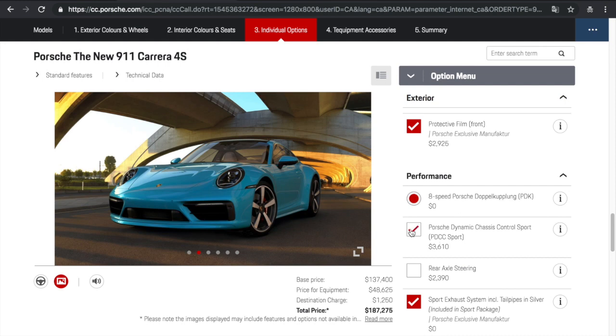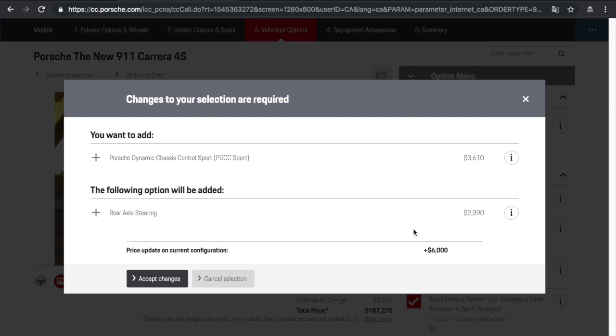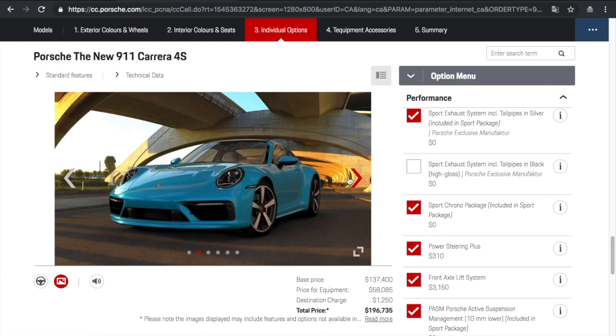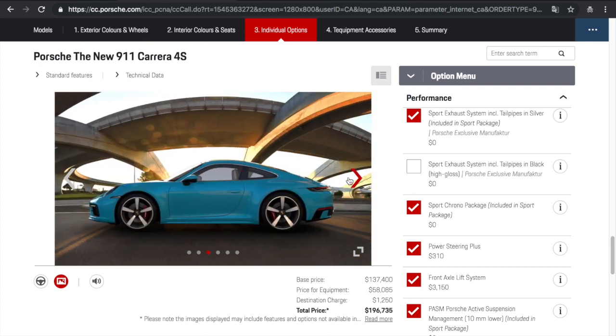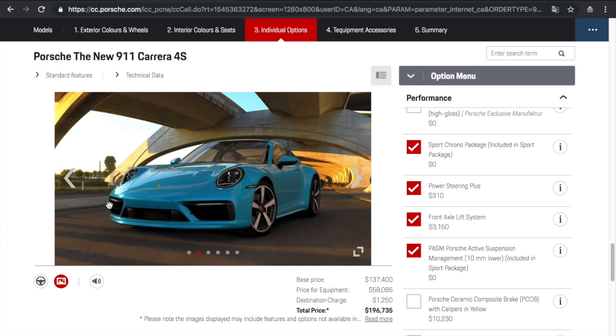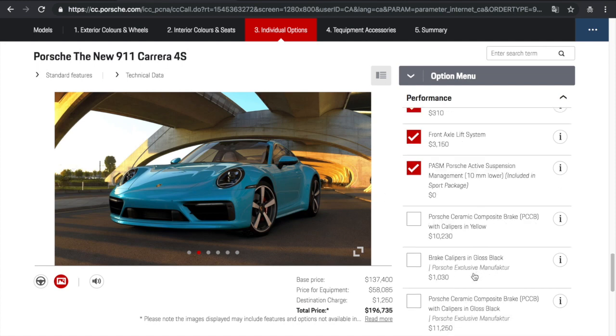And then we'll go to performance. So we'll pick the dynamic chassis control sport. So that is a $3,600 option, including the rear axle steering. So that is a total of $6,000 additional. And then power steering plus, front axle lift system. So you don't want to scrape the front. You could have the option to lift and raise the front end of the vehicle. Because obviously this is a sports car. Well, it's a sports car. I wouldn't say it's a super car, but it is a sports car, in my opinion. And it is a... The front end is very low, and you don't want to scrape the bottom of it.